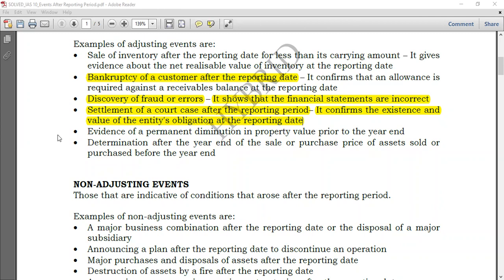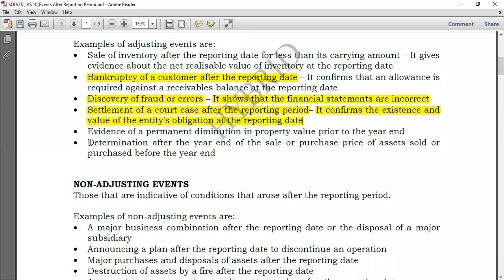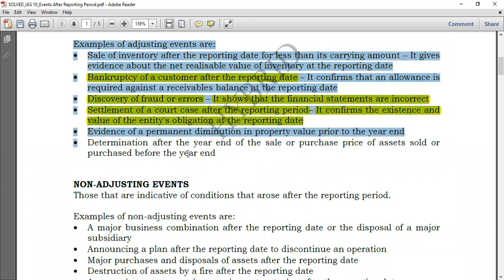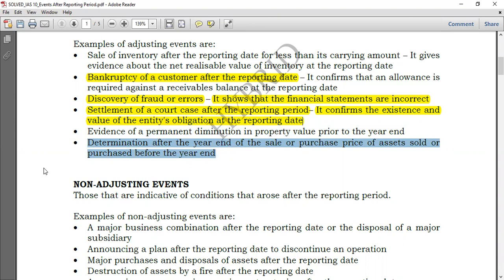Further examples of adjusting events include: evidence of a permanent diminution in property value prior to the year end, and determination after the year end of the sale or purchase price of assets sold or purchased before the year end.